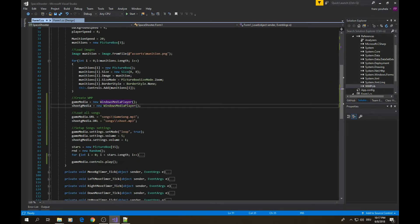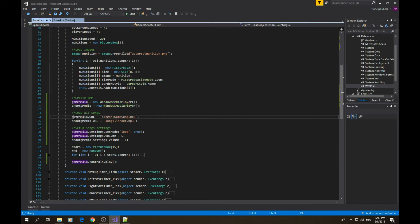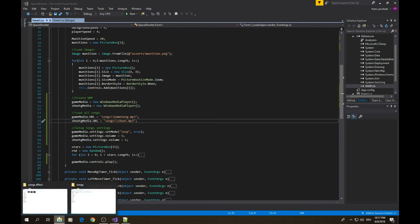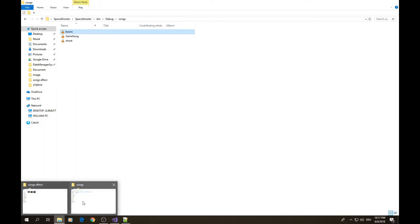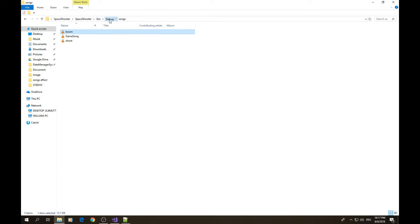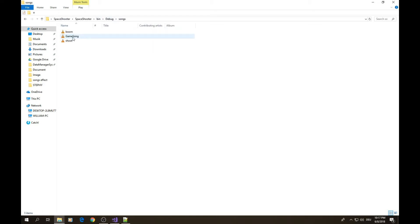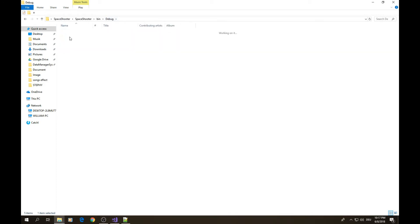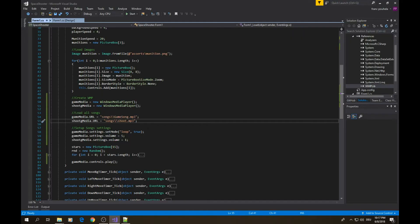After creating those media, we simply load our sounds. In the last video I showed you where I saved all my assets in the debug folder. You can save it wherever you want, but in my case I saved them in the debug folder. Inside the songs folder I have all assets for songs.